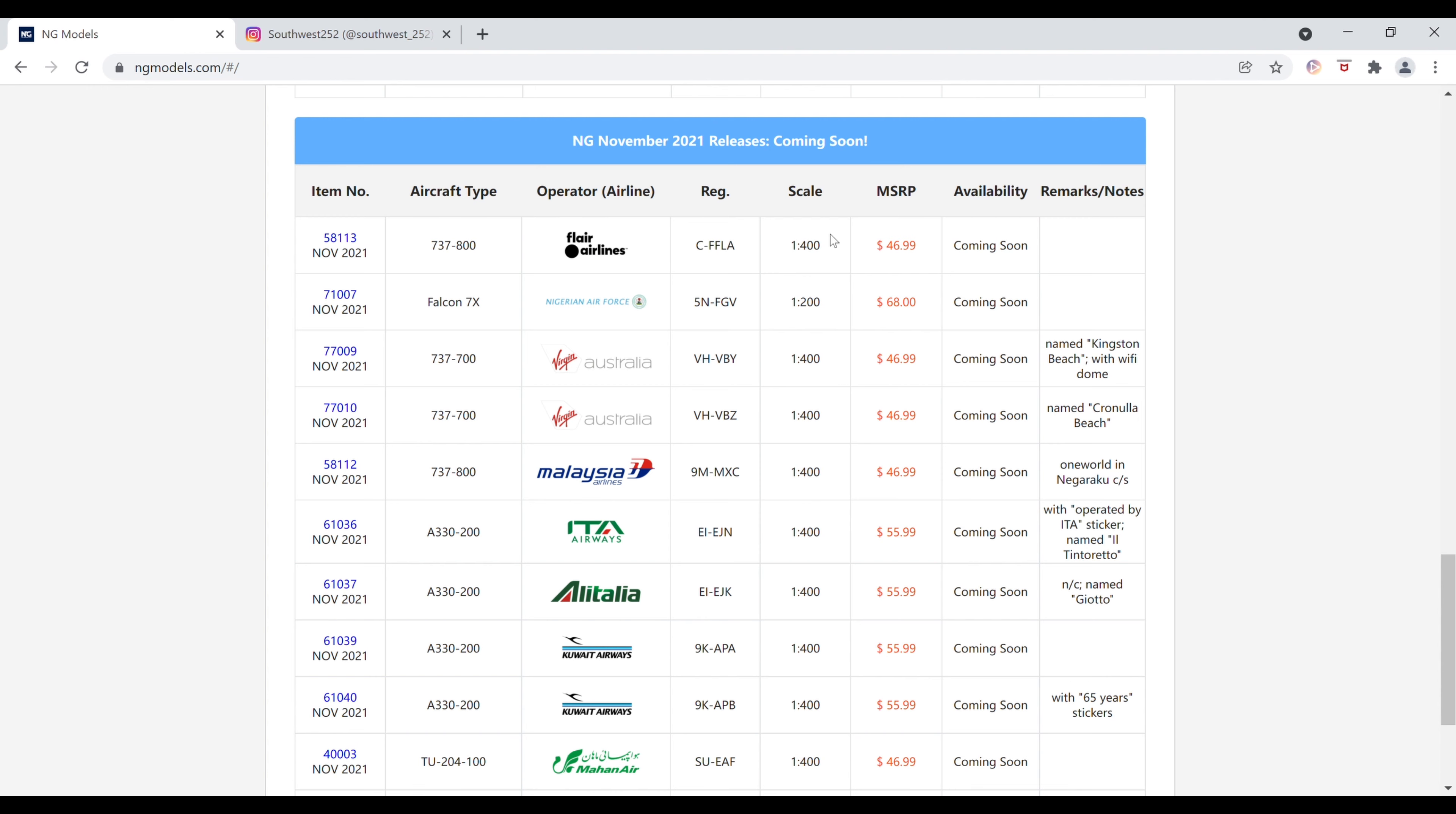Here we have the Flair Airlines Boeing 737-800. The registration is Charlie-Foxtrot-Foxtrot-Lima-Alpha. This is $46.99, 1-400 scale. The item number is 58113.